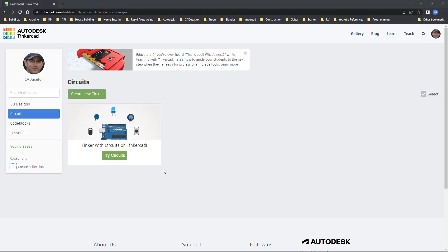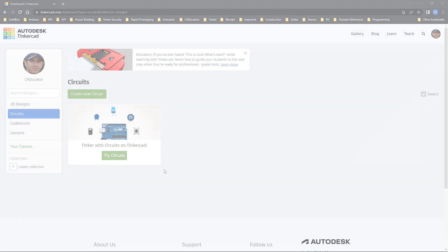In this video we're going to talk about Tinkercad circuits and why you should be using it if you're learning to play around with electronics.